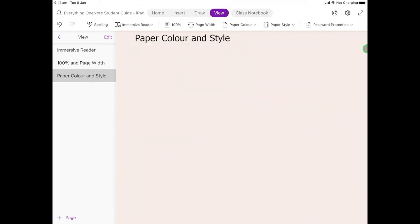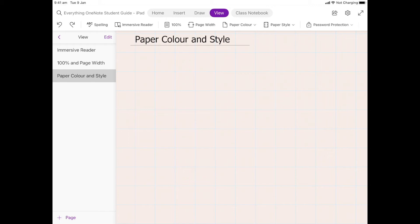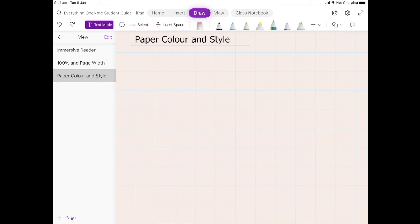So let's have a go at drawing something nice and simple. I've got my grid paper here which is going to help me. I'm going to come here up to Draw, and I'm going to stay with this little rainbow pen that I've got going.